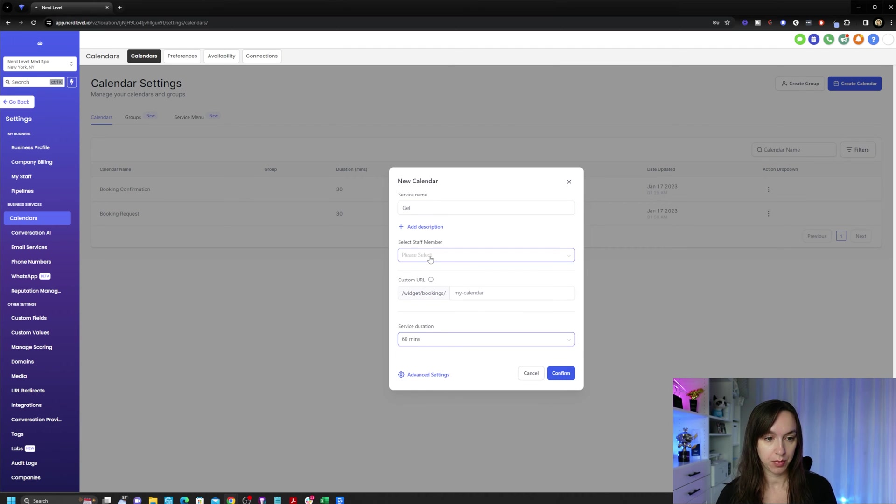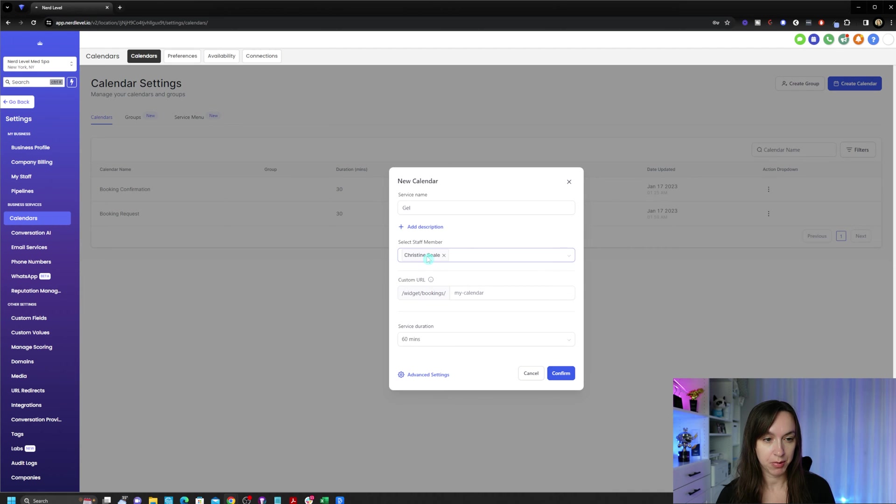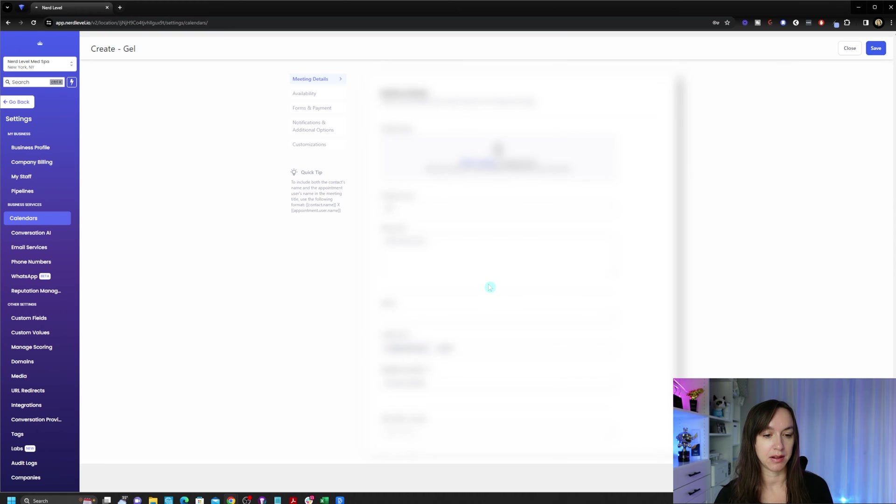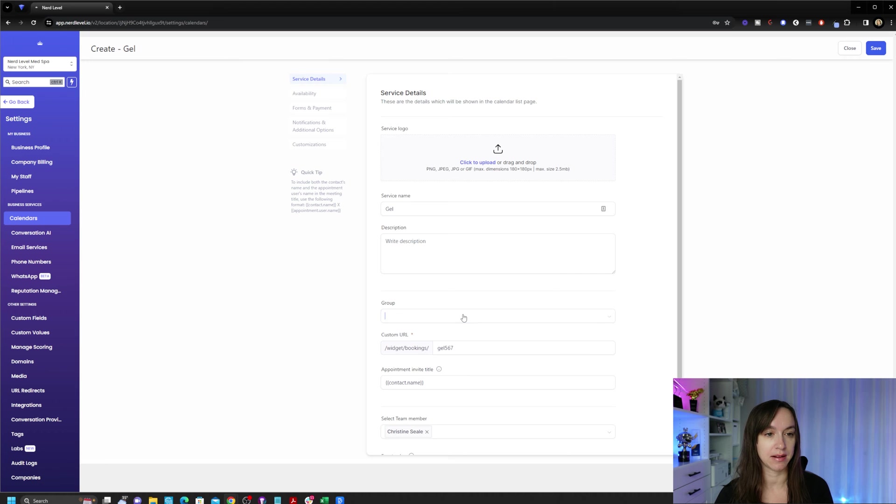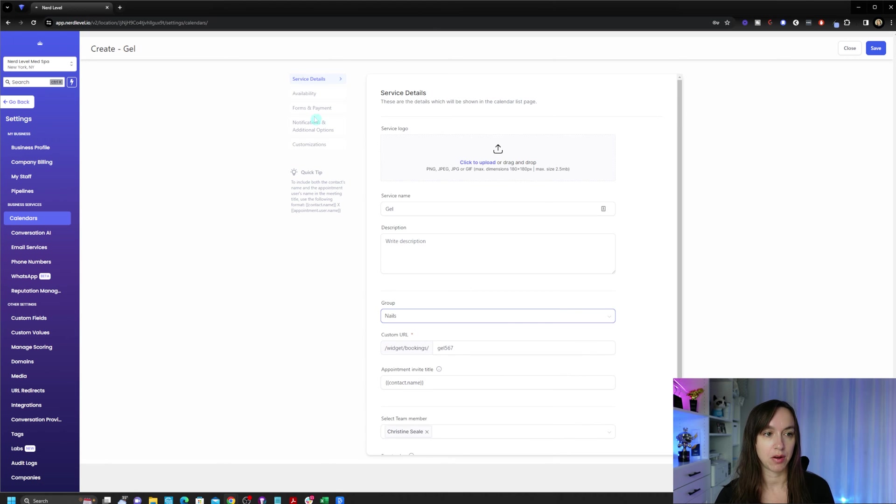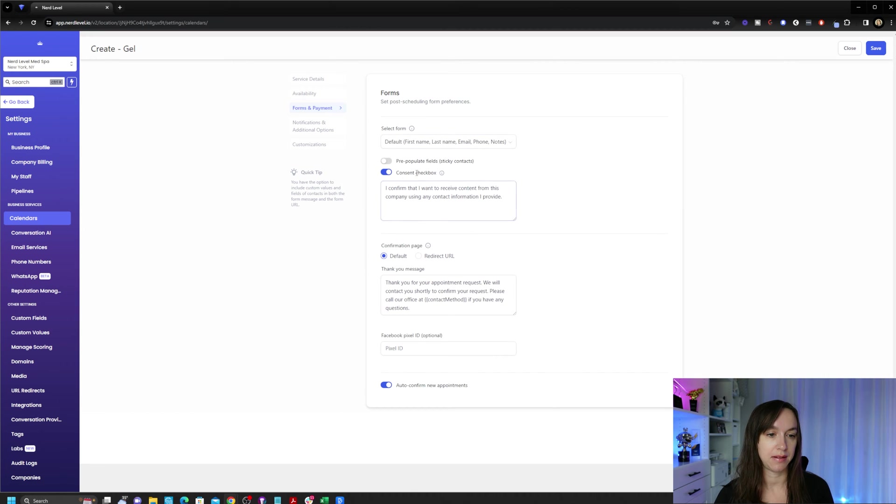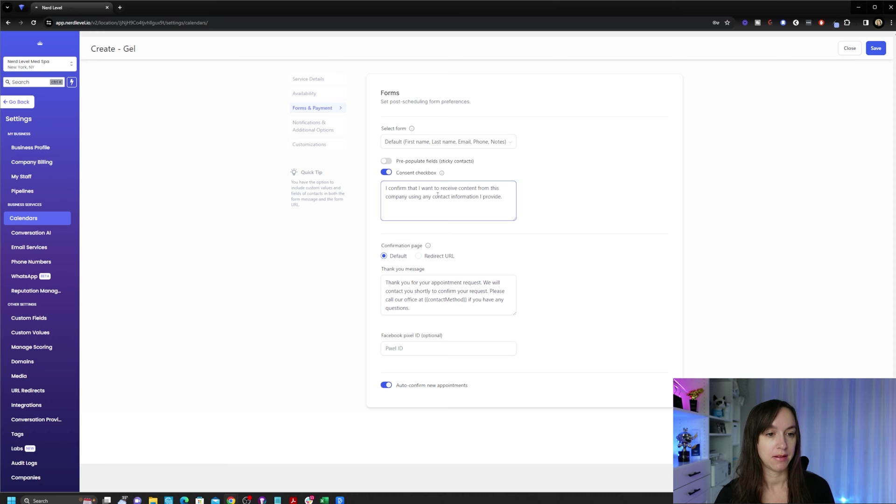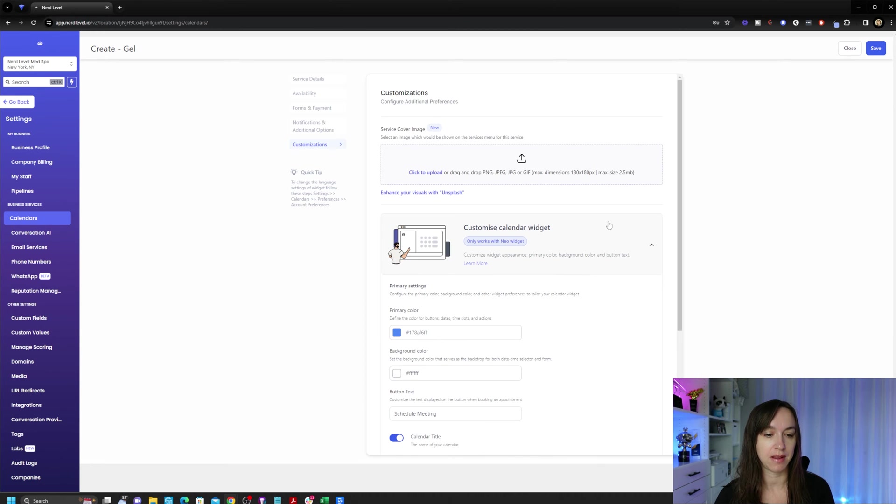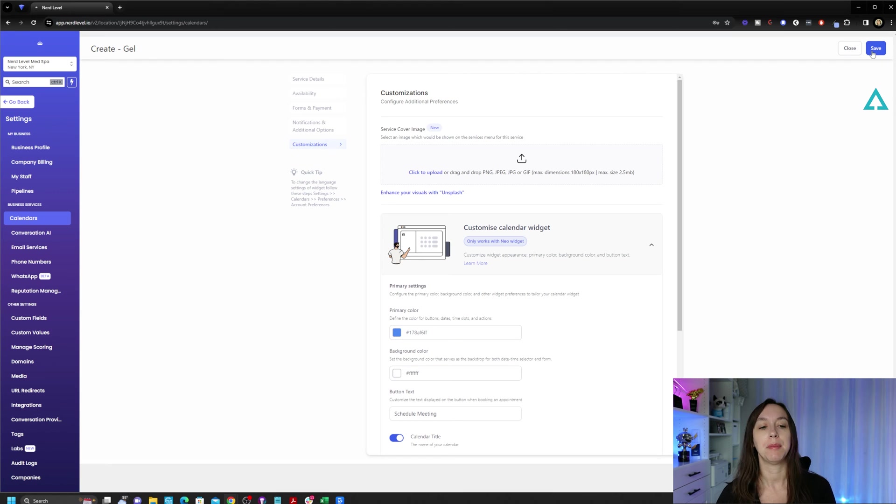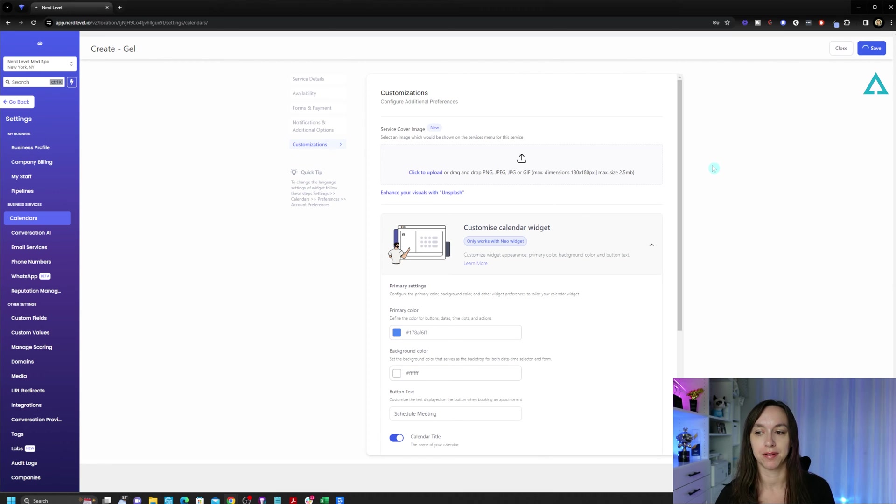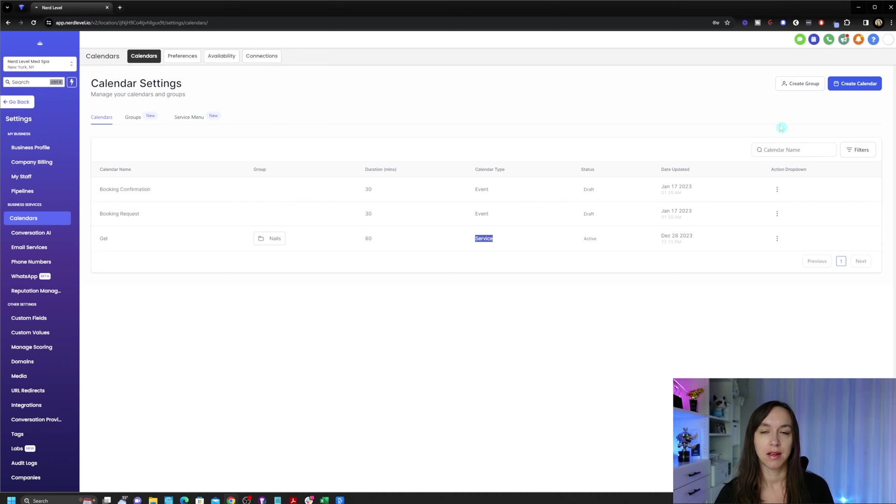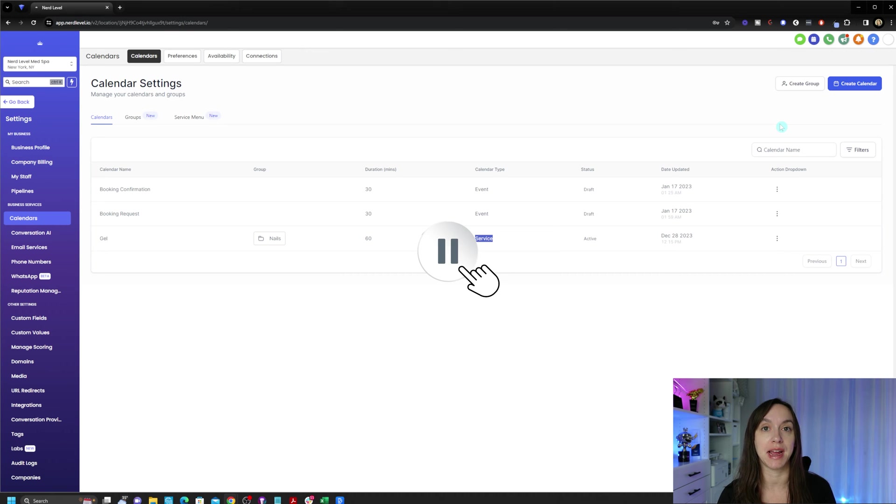Click select and start creating your calendars. We are going to select team members, type in the URL for the booking service duration. And then we're going to click advanced settings so that we can assign it to our group. And then you can also customize it here. You can take a deposit, but you have to have a payment integration and set up notifications, customization so you can make it pretty. I'm going to go ahead and click save. And that created my service calendar. You can see it says service here. So go ahead and pause the video and create all of your services.